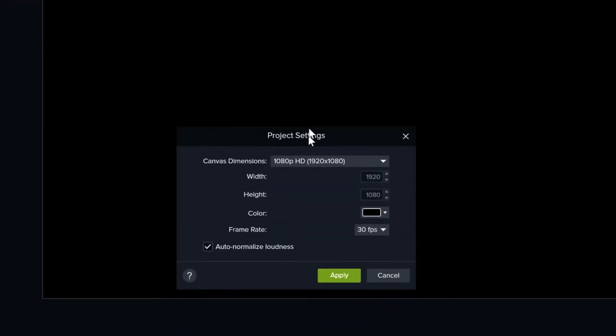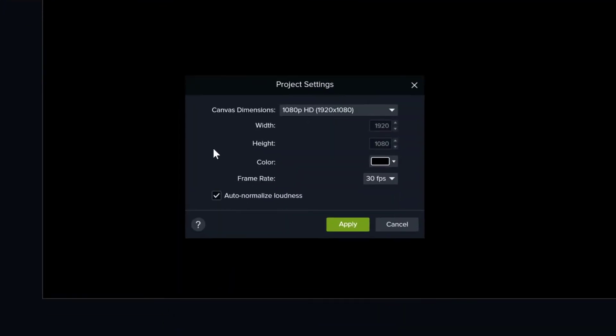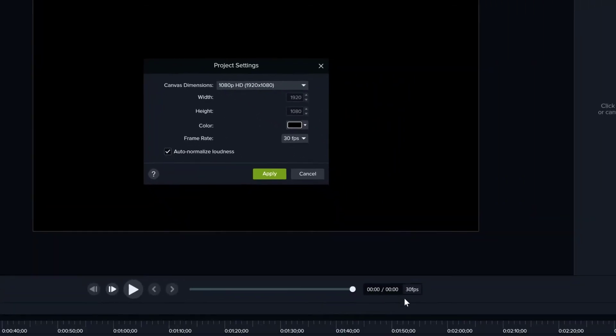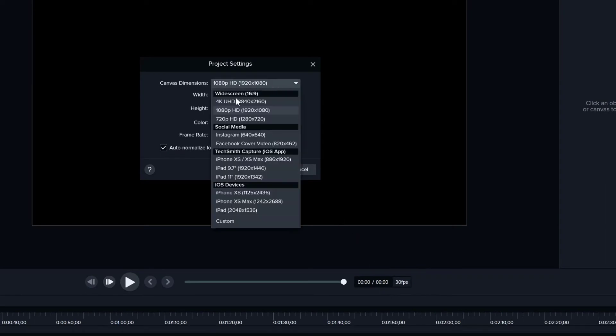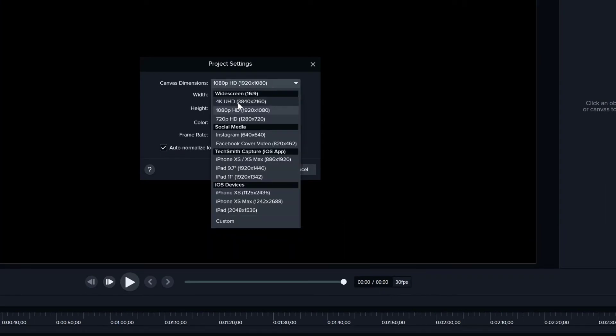That's the same window here. The first thing you change is canvas dimensions, and Camtasia has some sensible defaults. I think it defaults to 1080p with 30 frames per second as you can see down here, or you can change this to 4K Ultra HD depending on the quality you want to use for your video.